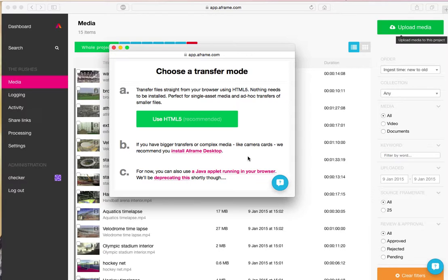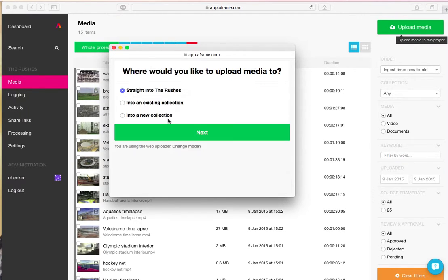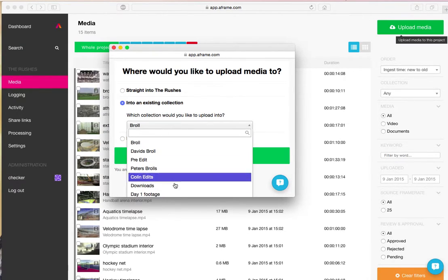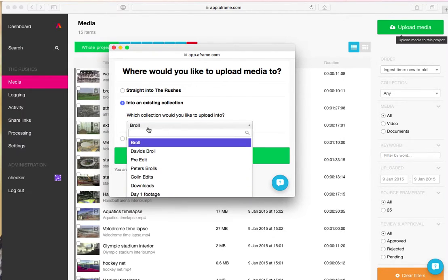Those are both covered in different tutorials. Today I would push on through with the HTML5 uploader. The next screen gives you an option of uploading straight into the project. The second option allows you to attach the media to an existing collection.